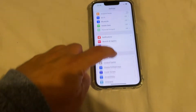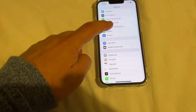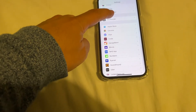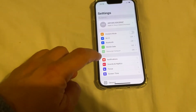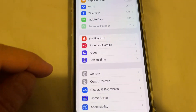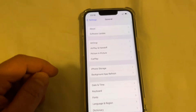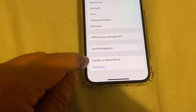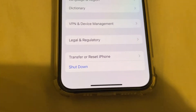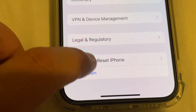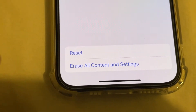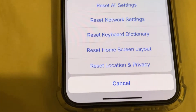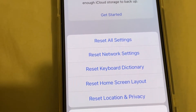To fix this, go to Settings. Then go to General, scroll down to the end, and tap Transfer or Reset iPhone. Then tap Reset, and choose Reset All Settings.